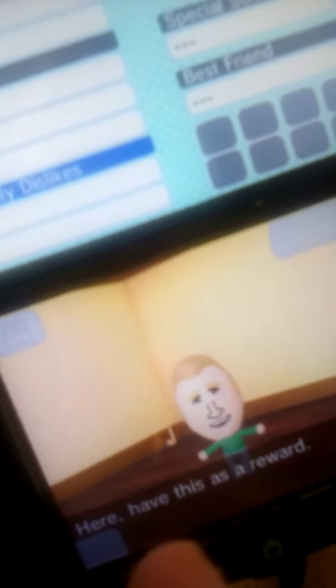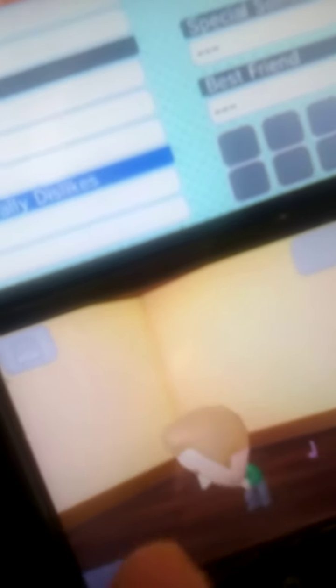Here, have this as a reward. Thank you, Zachary. A spoon.